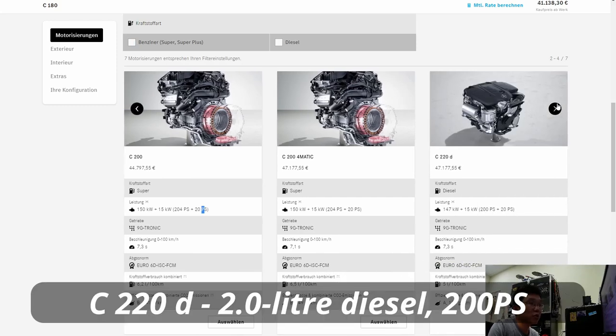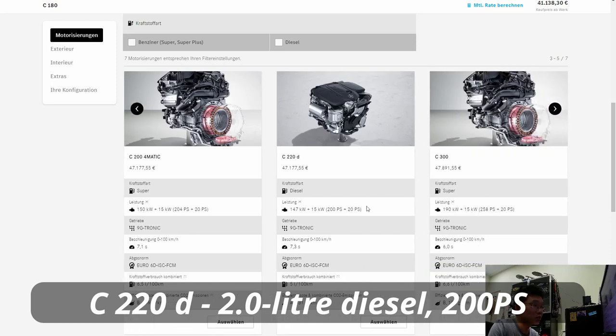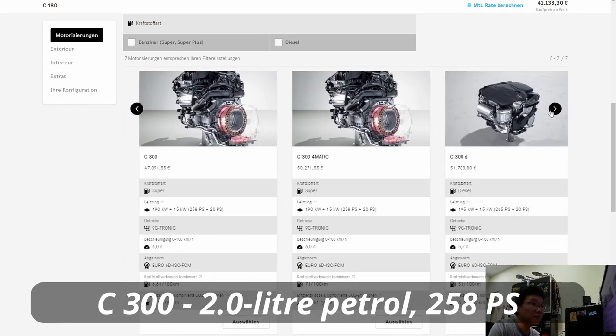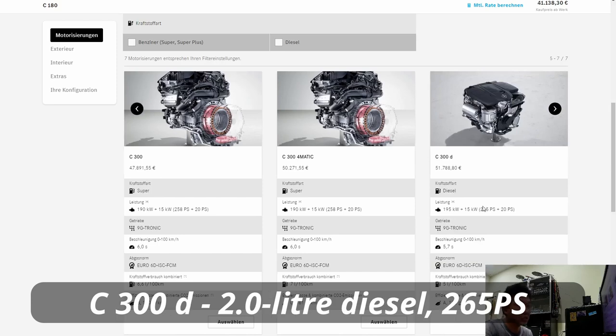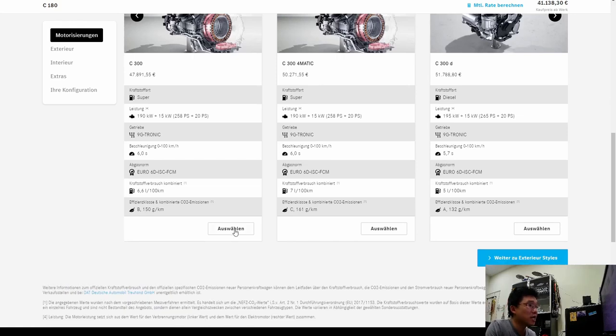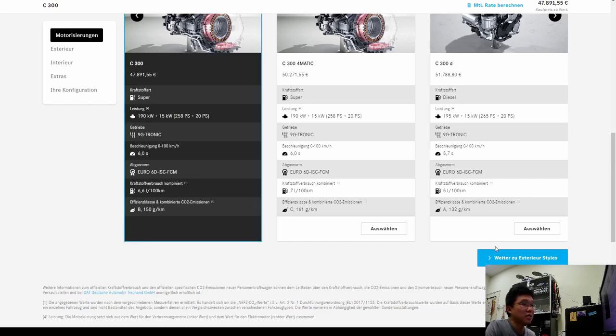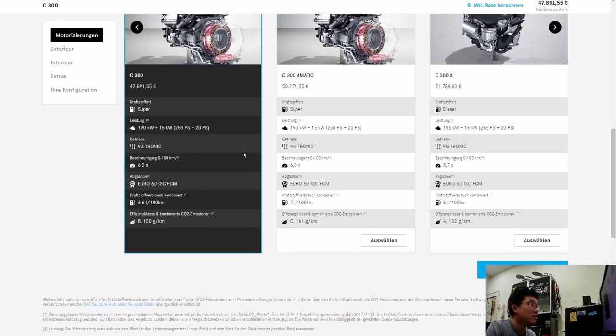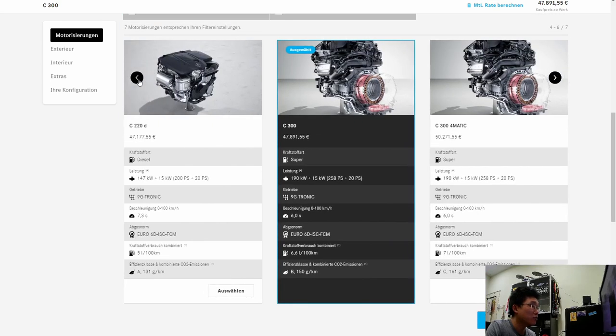There's also the C-220D, which is a diesel with a 200 horsepower engine, and of course the C-300 with 258 horsepower, and a C-300 diesel with 265 horsepower. But for the purpose of our exercise today, I am going to try it out with the range-topping petrol C-300 that will do 0 to 100 kilometers per hour in 6 seconds flat, and has a rated fuel consumption of 6.6 liters per 100 kilometer.